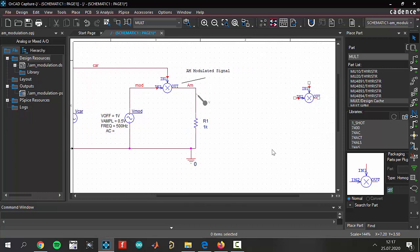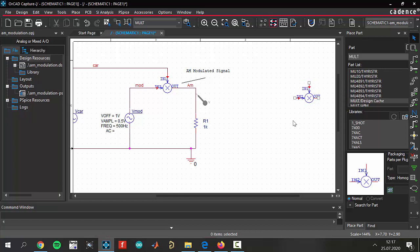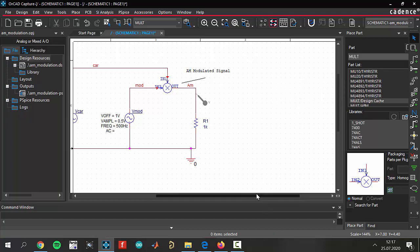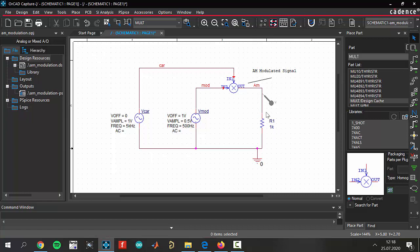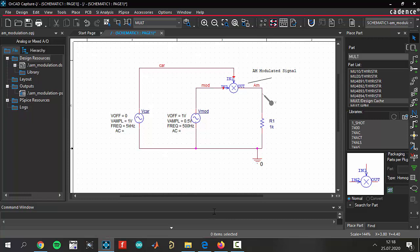Because of that we are using this part. Let's turn back to our circuits. By the way, we are using a resistor, a 1 kilo ohm resistor as a load to show our modulated AM signal. I think everything is ready.